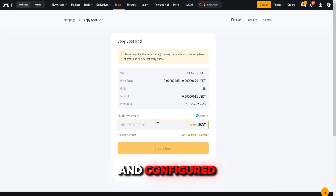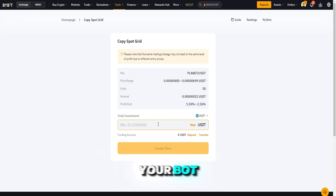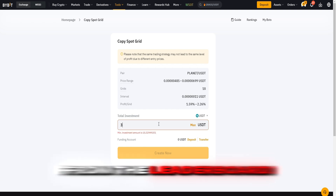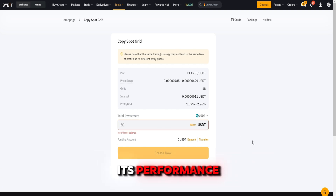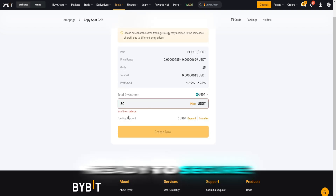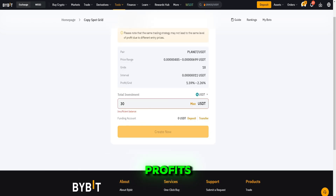Once you've chosen and configured your bot, or copied one from the leaderboard, you can monitor its performance, make adjustments, or even stop it when you're ready to secure profits.